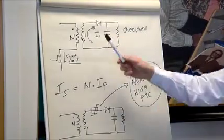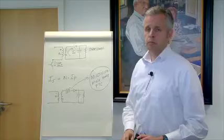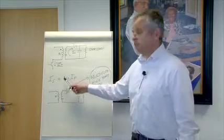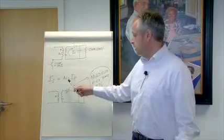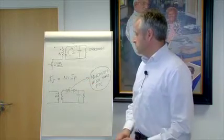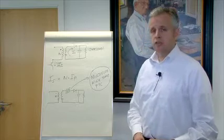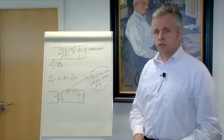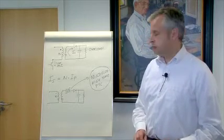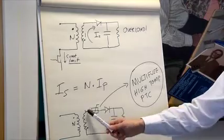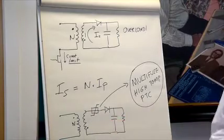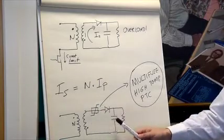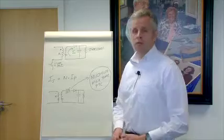And considering that the step down ratio for a flyback converter in an offline power supply can be anything from 5 to 10, you can imagine that the peak currents can be quite high. So today I'd like to show a practical demonstration of using multi-fuse high temperature PPTCs connected in series with a secondary, which will protect the diodes and the secondary winding from an overload situation.